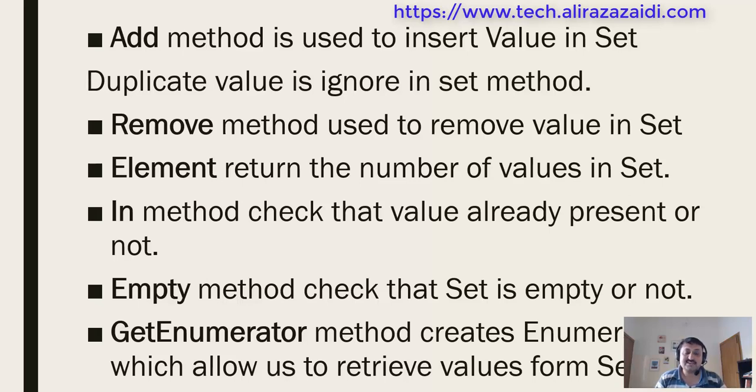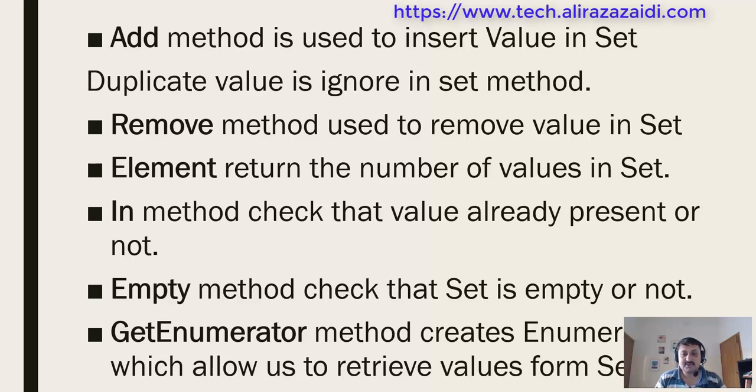Empty method helps us check that the set is empty or not. Get enumerator method helps us iterate over the set and retrieve values already inserted into the set. Now we go to Visual Studio and explore some demonstration.